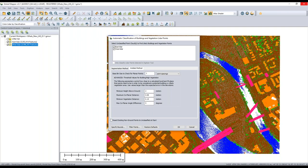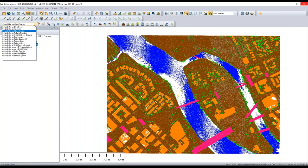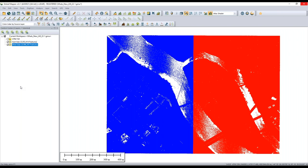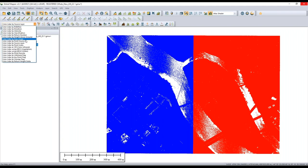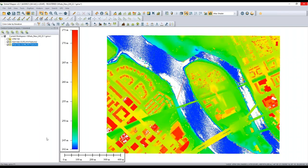New display options have been added so you can visualize different point cloud attributes. One simple option is displaying by source layer — if you have multiple layers loaded, one is colored blue and the other red so you can easily distinguish them. A more advanced option is displaying by scan angle. If your LiDAR data has a scan angle attribute, you can display based on that, showing where points were recorded beneath the aircraft versus farther away along the flight line.